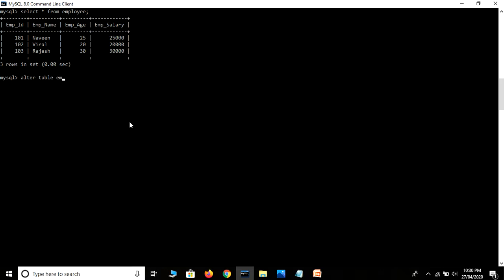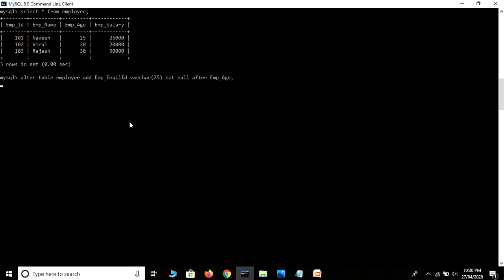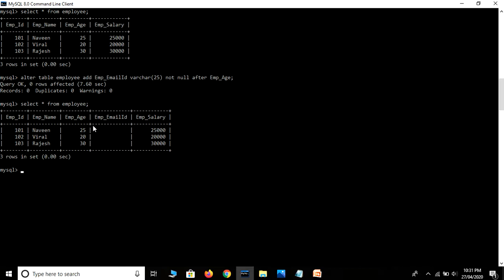ALTER TABLE, then table name employee, and we are going to ADD to define the field name. ALTER TABLE employee ADD employee_email_id VARCHAR(25) NOT NULL AFTER which field — employee_age. Let's hit the Enter key. Our field is updated — let's refresh our table.